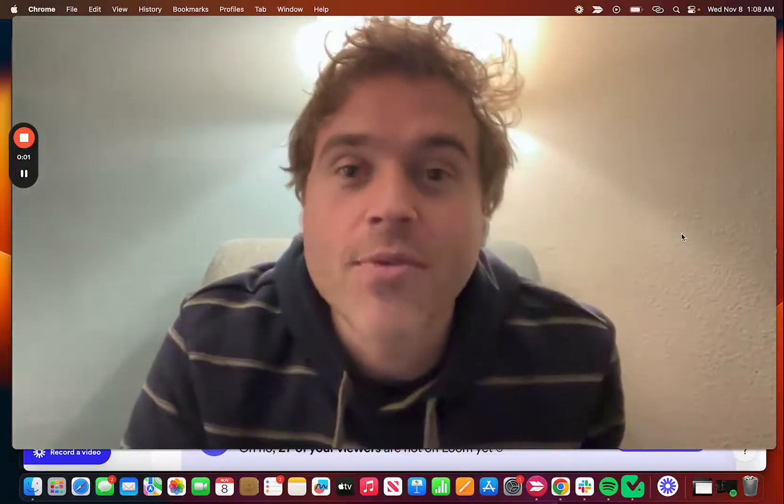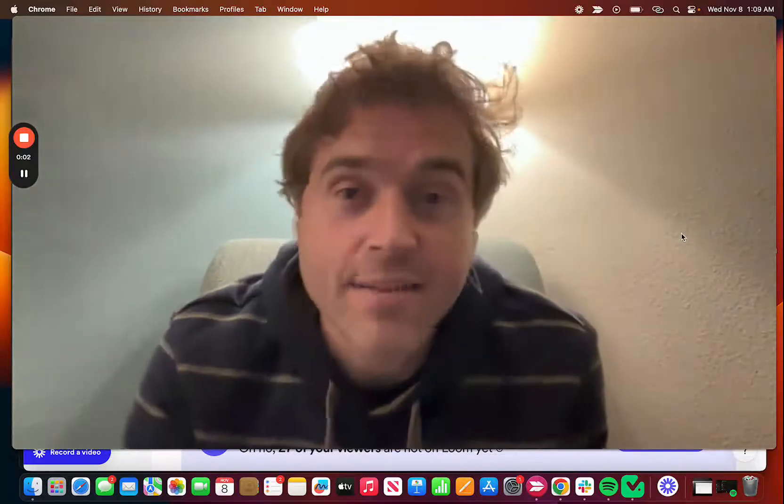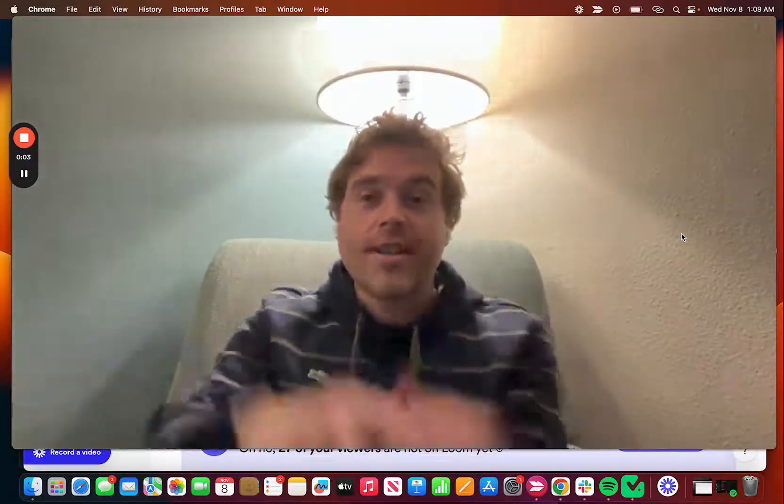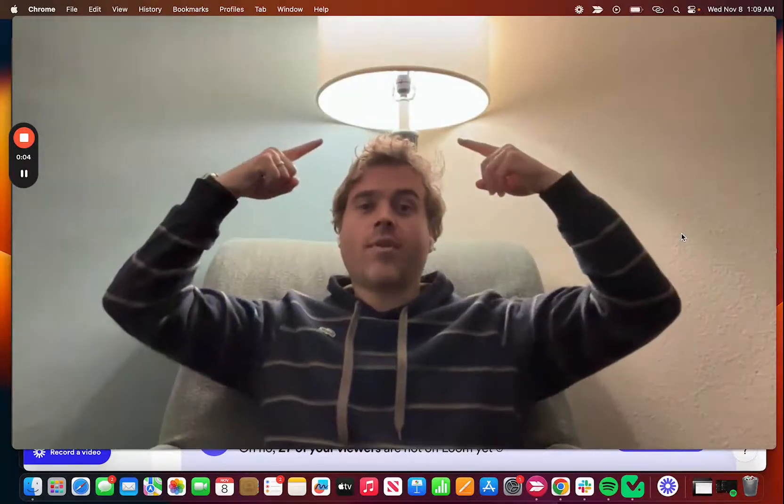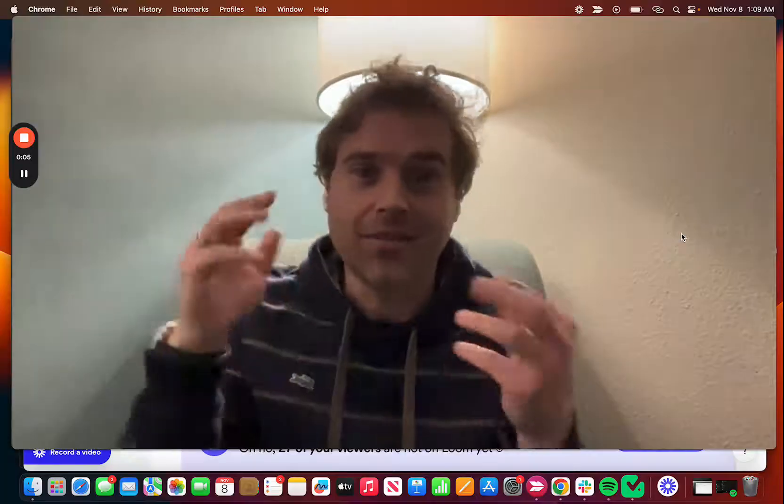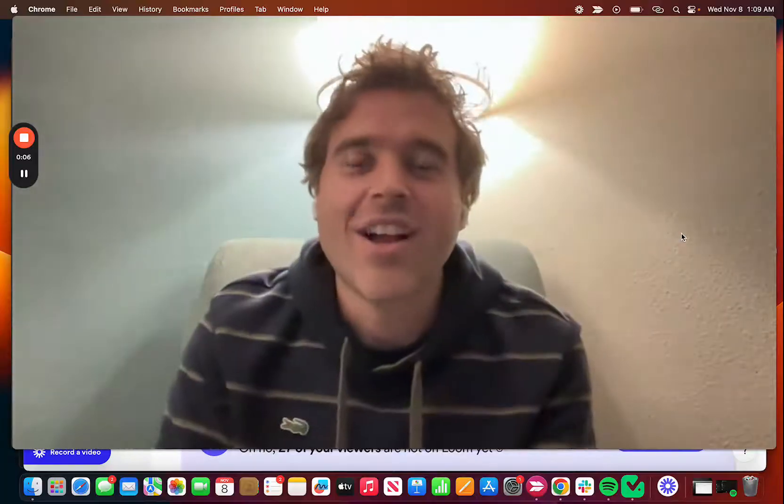Hey everybody, Jeremy Redman here from Task Magic. We just had a huge light bulb moment.